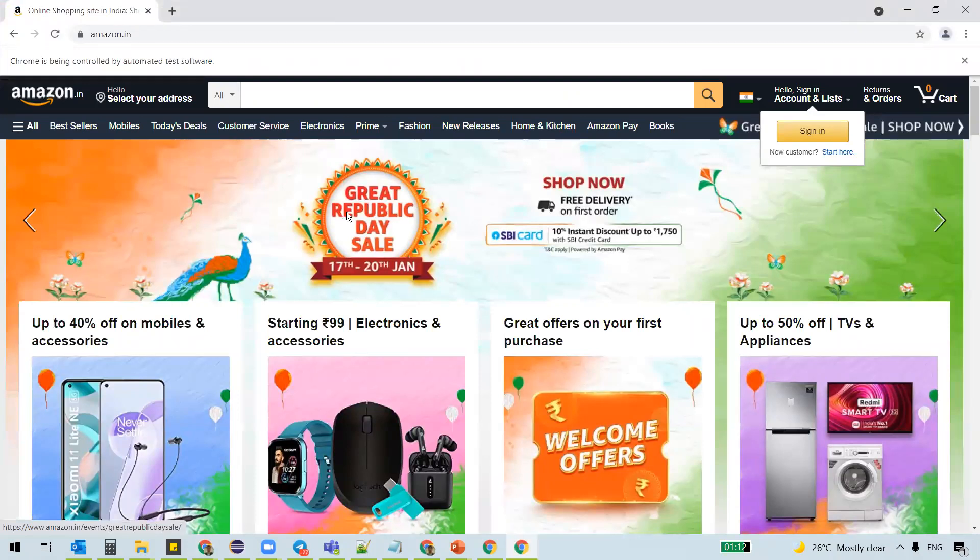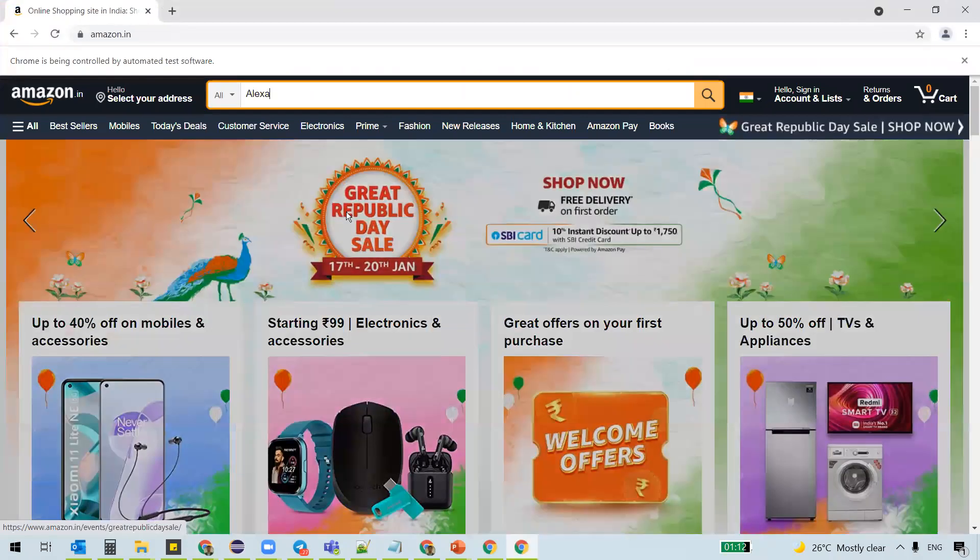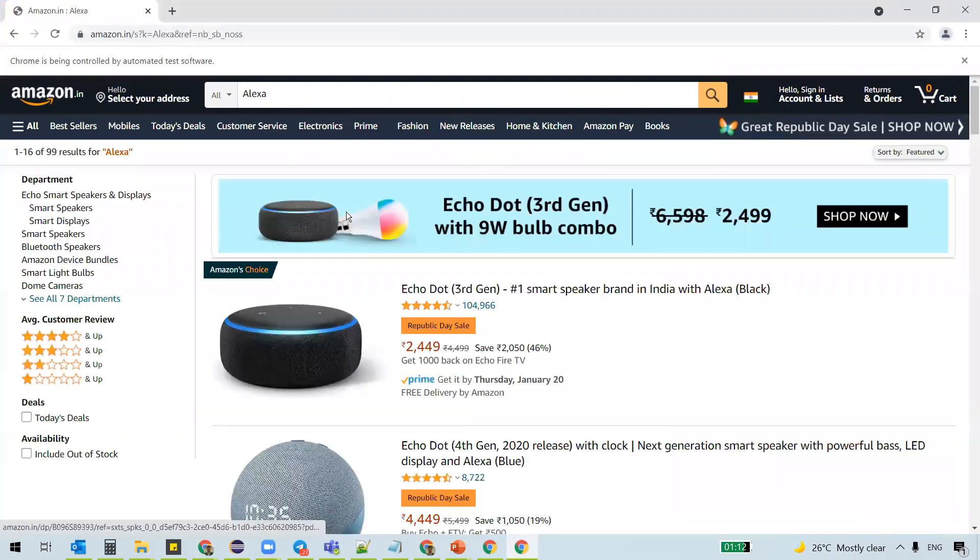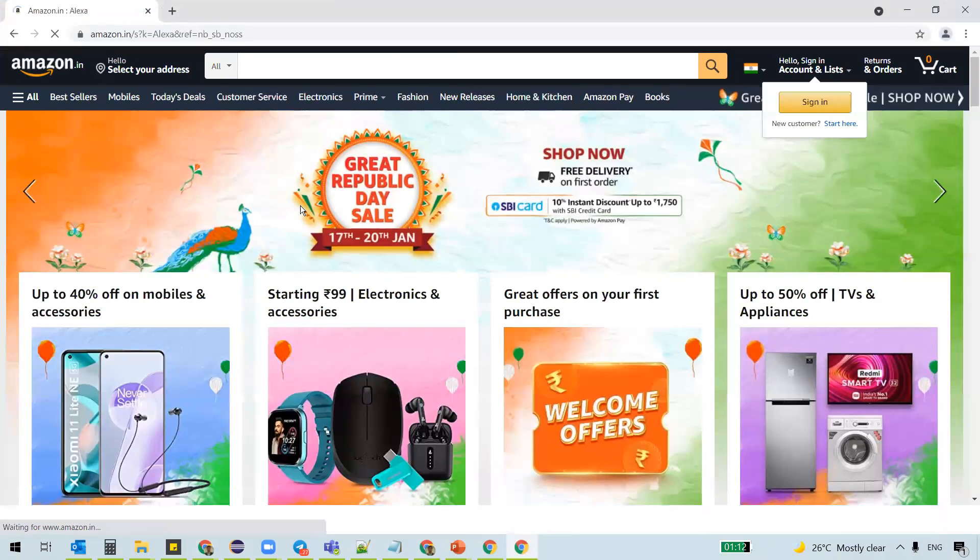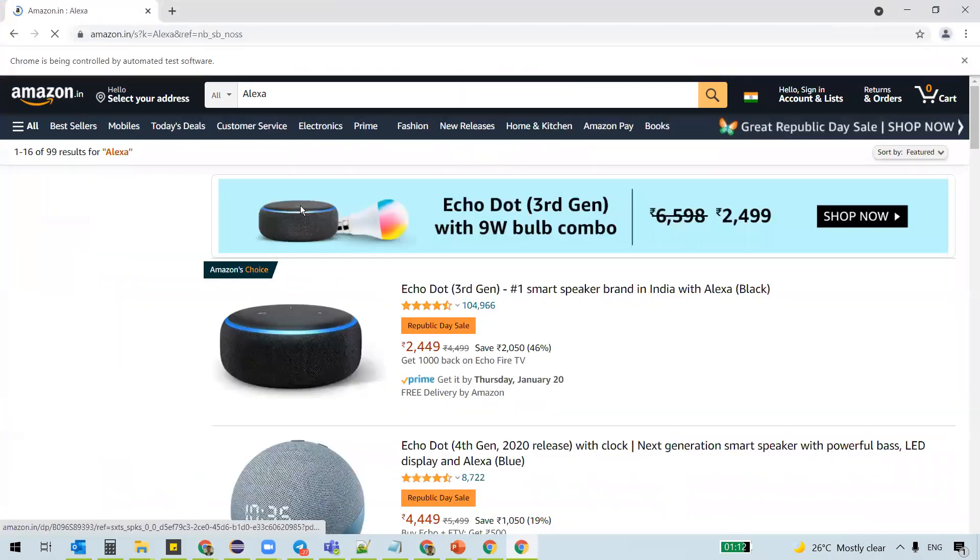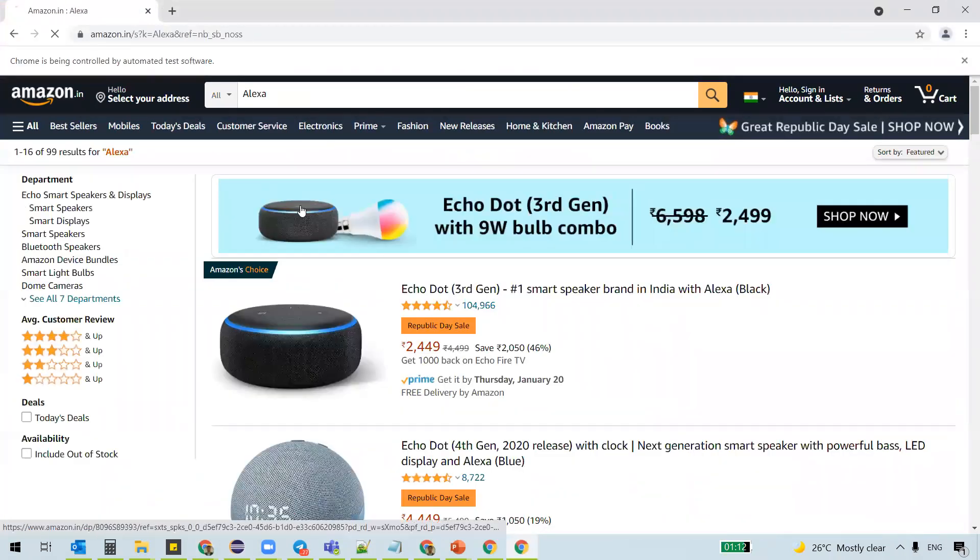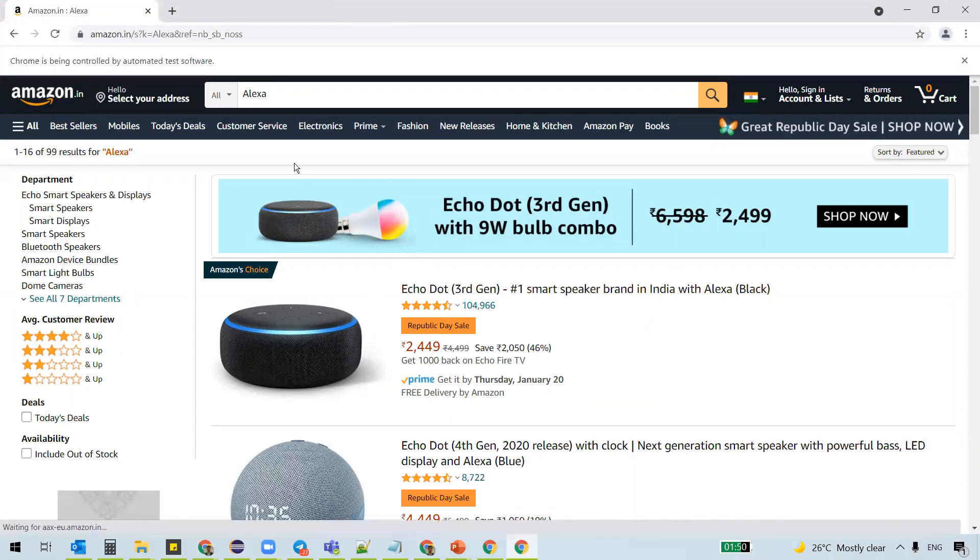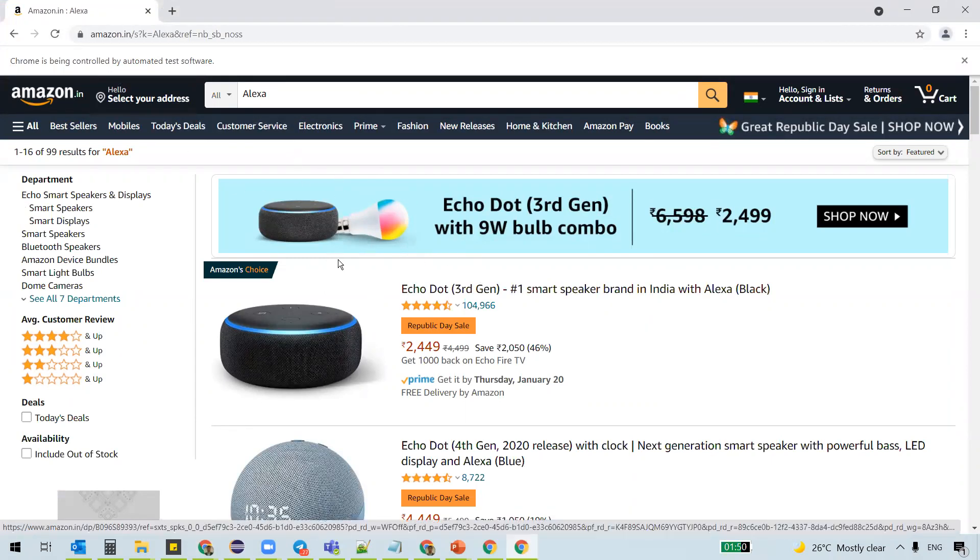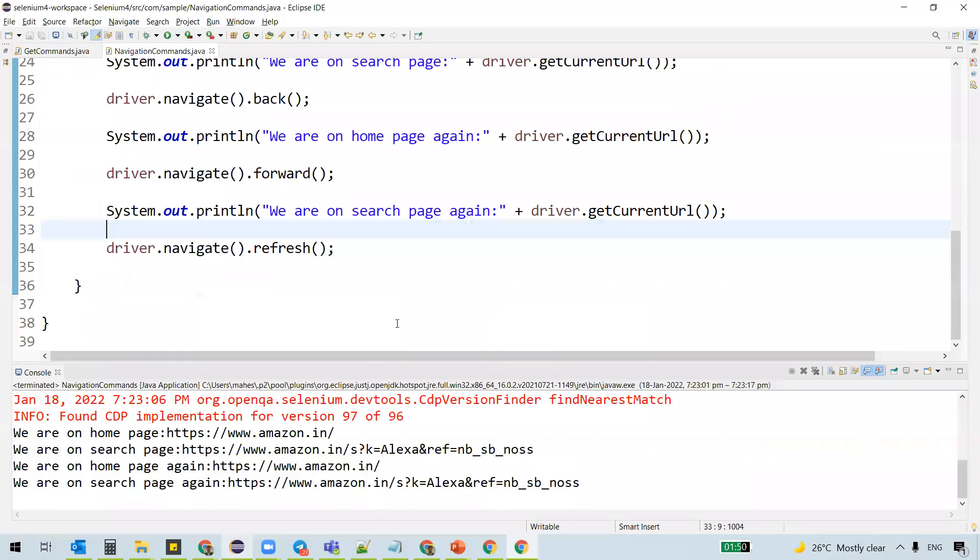Navigates to the URL using the to method and searches for Alexa, clicks on back, we are on home page, clicks forward, we are on to the search page again and you see it flickered. So that's what refreshing the page is using the refresh method.